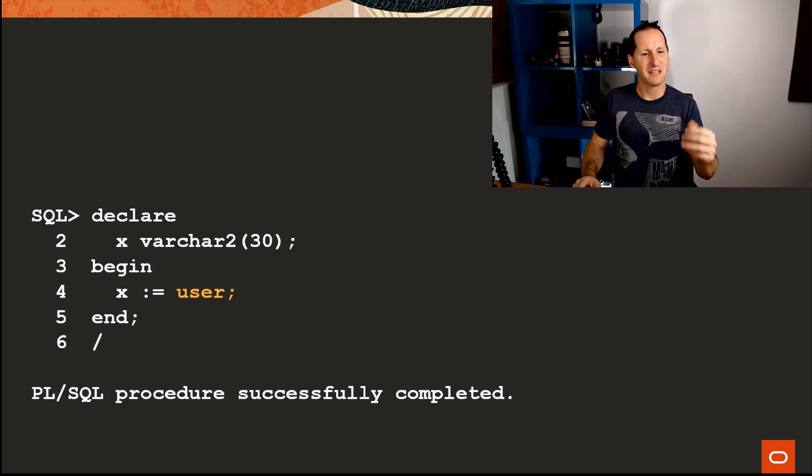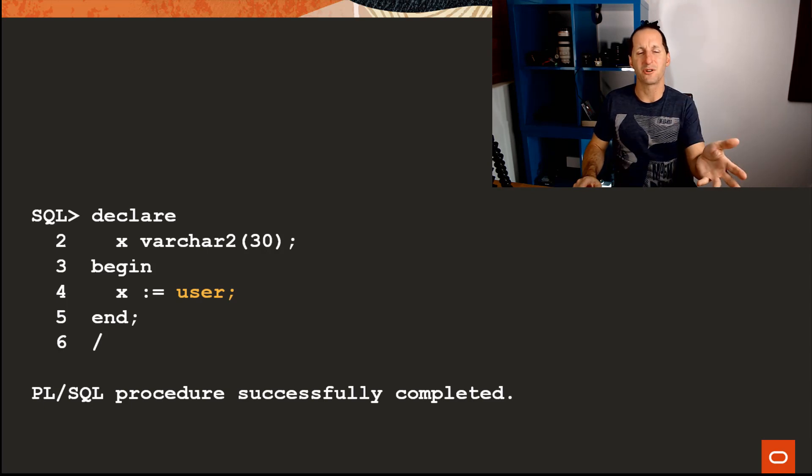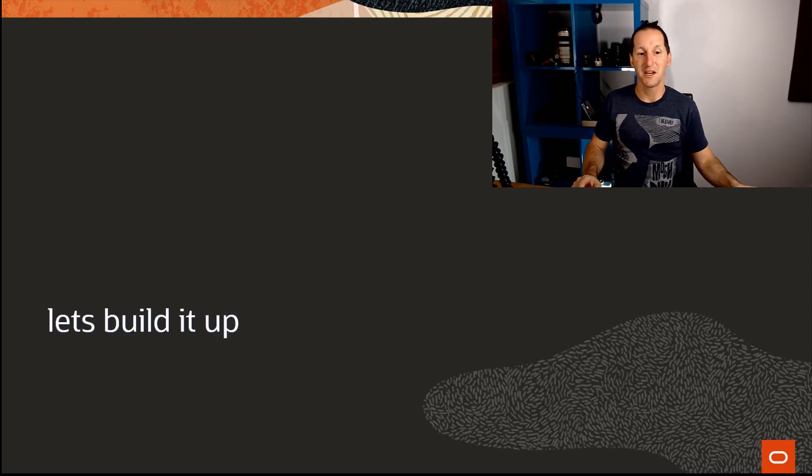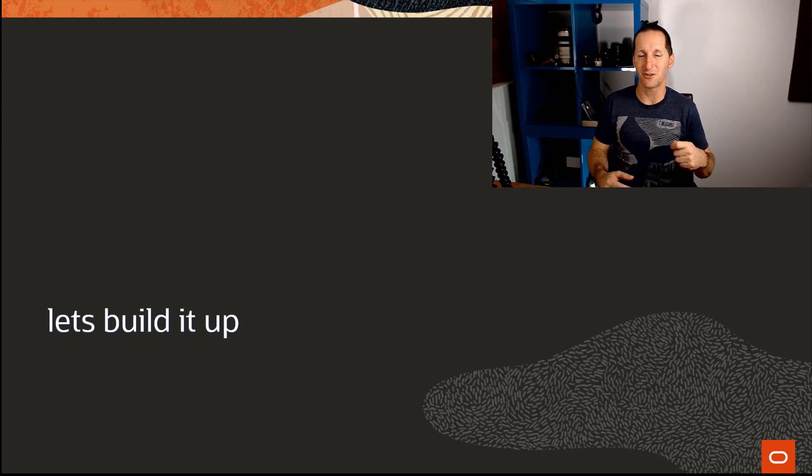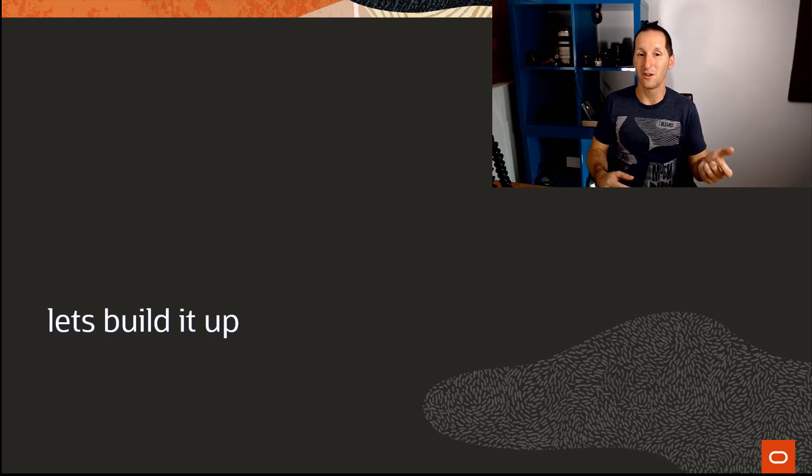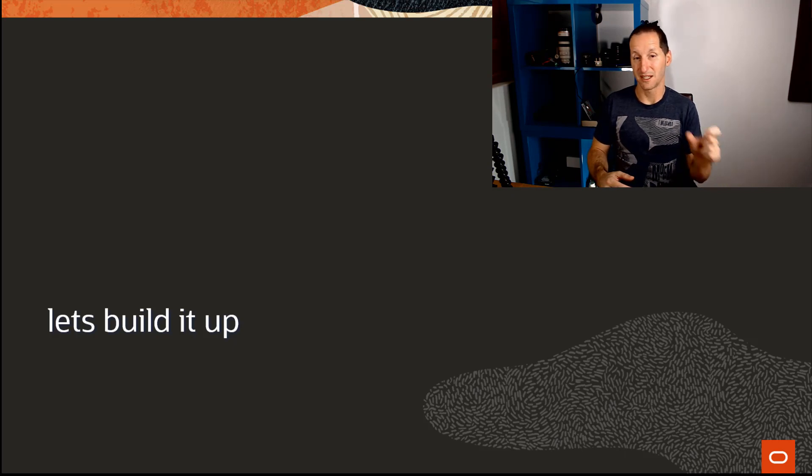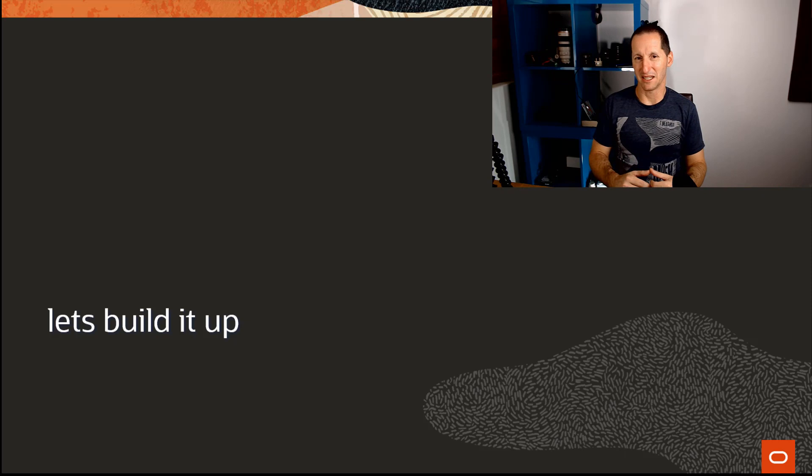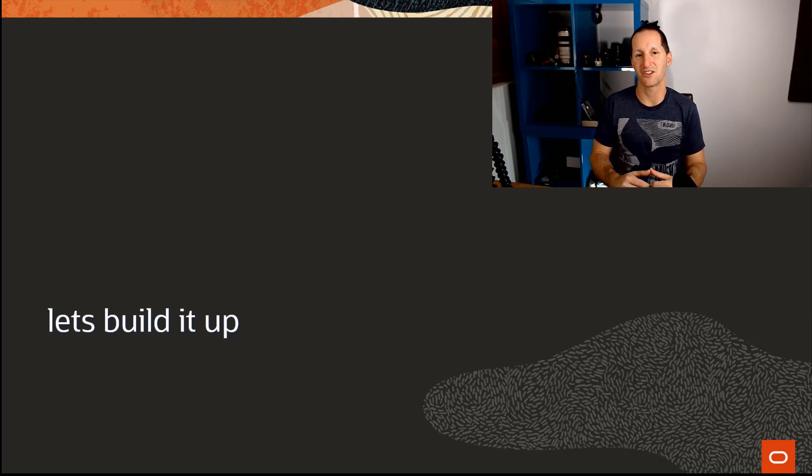People might be thinking, well, I don't really call it in trivial code like that. I don't just write x equals user, but let's build it up. Let's see how people can get into a state where they're calling PL/SQL variable equals the user function and why that might be an unseen or hidden cost that might hurt your applications.